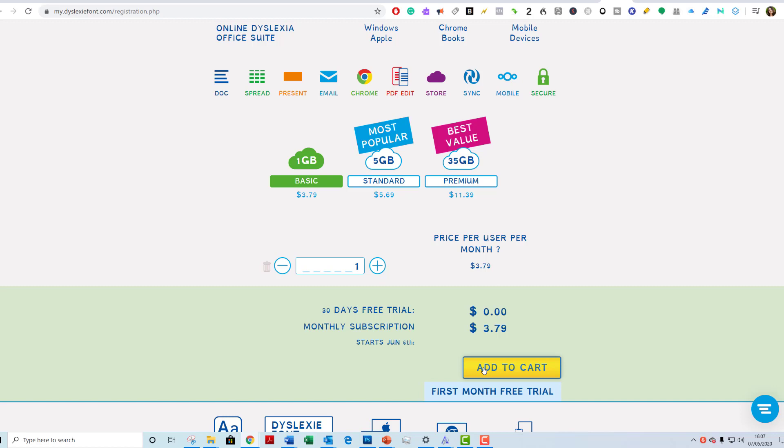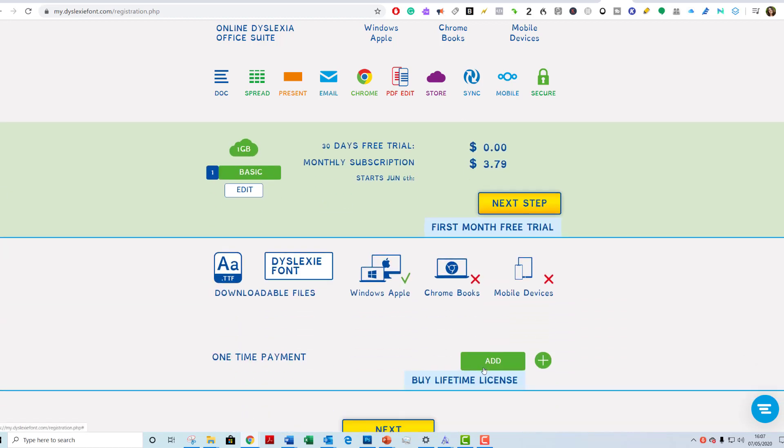Open Dyslexia is a contribution, a donation of your choice, and then you can use it for as long as you want. So let's add this to cart so we can see how to get it. I do not want to buy a lifetime license.